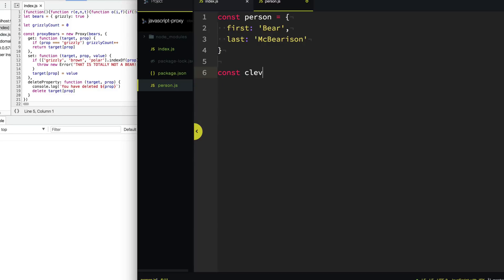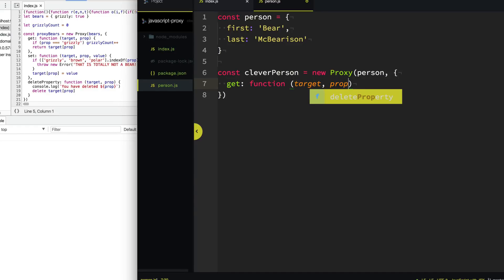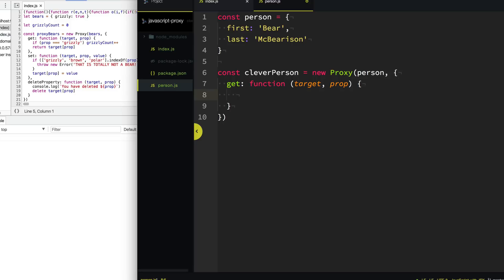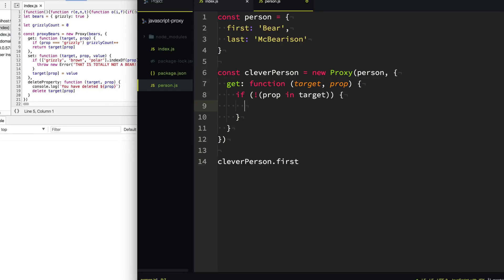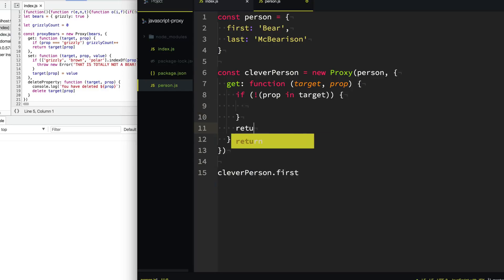So we're going to create a cleverPerson, and this is going to be a new Proxy proxying our person. We'll provide it the get trap, which gives us the target and the prop. If the prop is not in the target, that's when we want to do our clever stuff. Otherwise, we're just going to return target[prop] — just give them the original property.